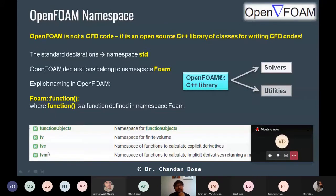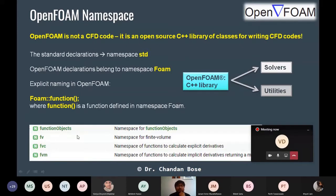OpenFOAM has two different namespaces to gather and collect those functions. Function objects — all the utilities or functions you write within OpenFOAM — should belong to the namespace of function object. Everything related to the finite volume approach or finite volume strategy should belong to the namespace of fv. That is what we mean by namespace.